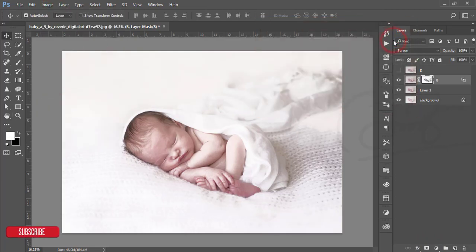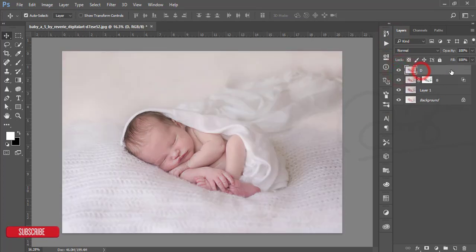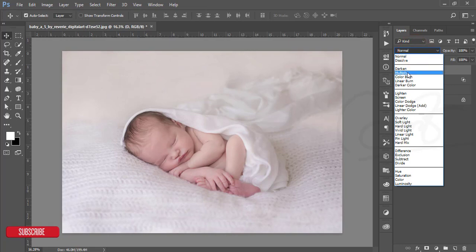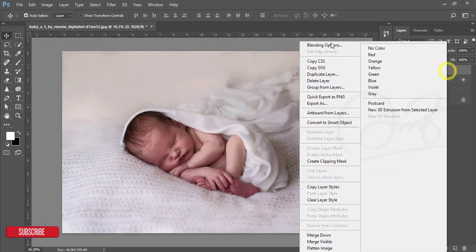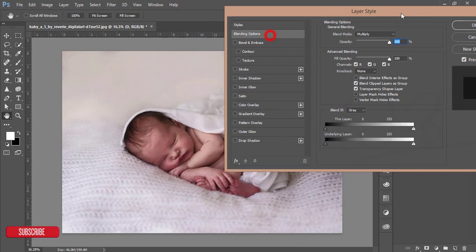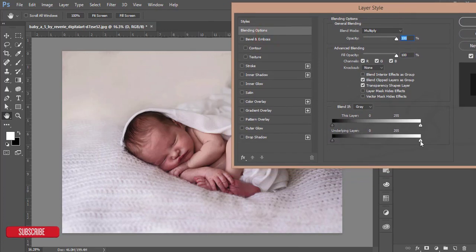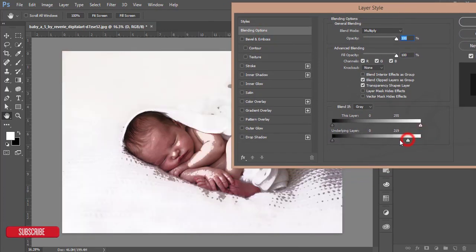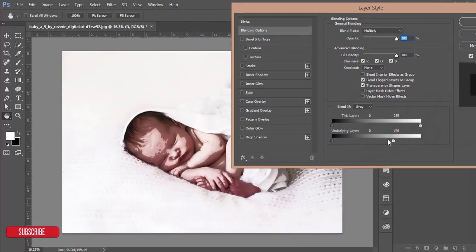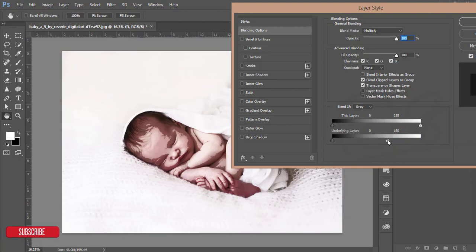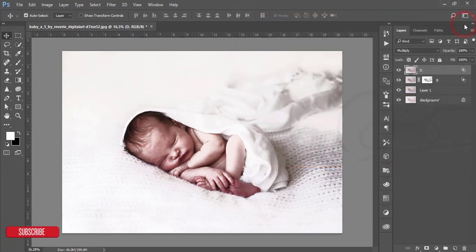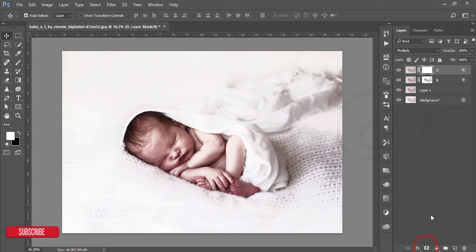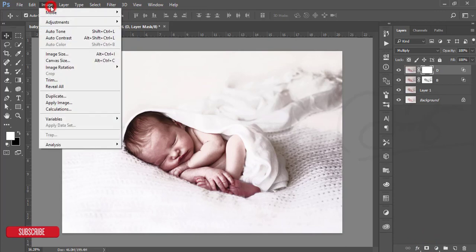After that, mask this one. Go to Image and Apply Image, hit OK. Turn on the D layer, make the blending mode Multiply, and go to the blending options. Slide the slider to the left side to find the shadow area of the baby. Press the Alt button and hold it to divide, then adjust the color with the face and hit OK.